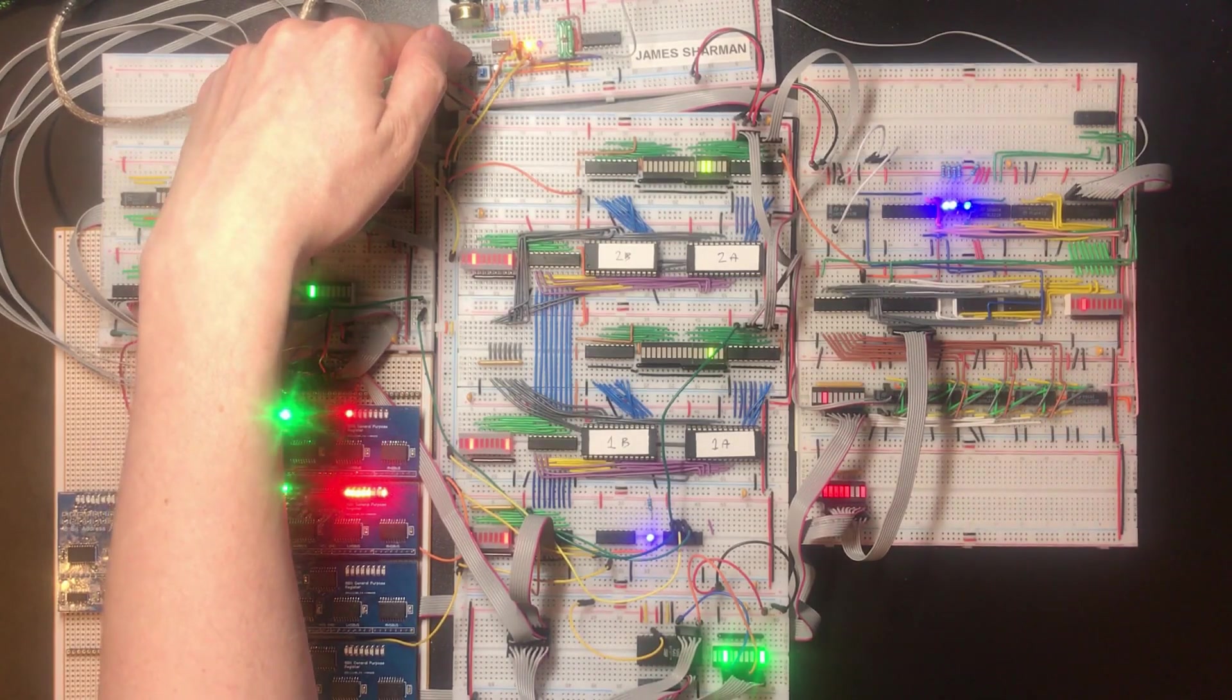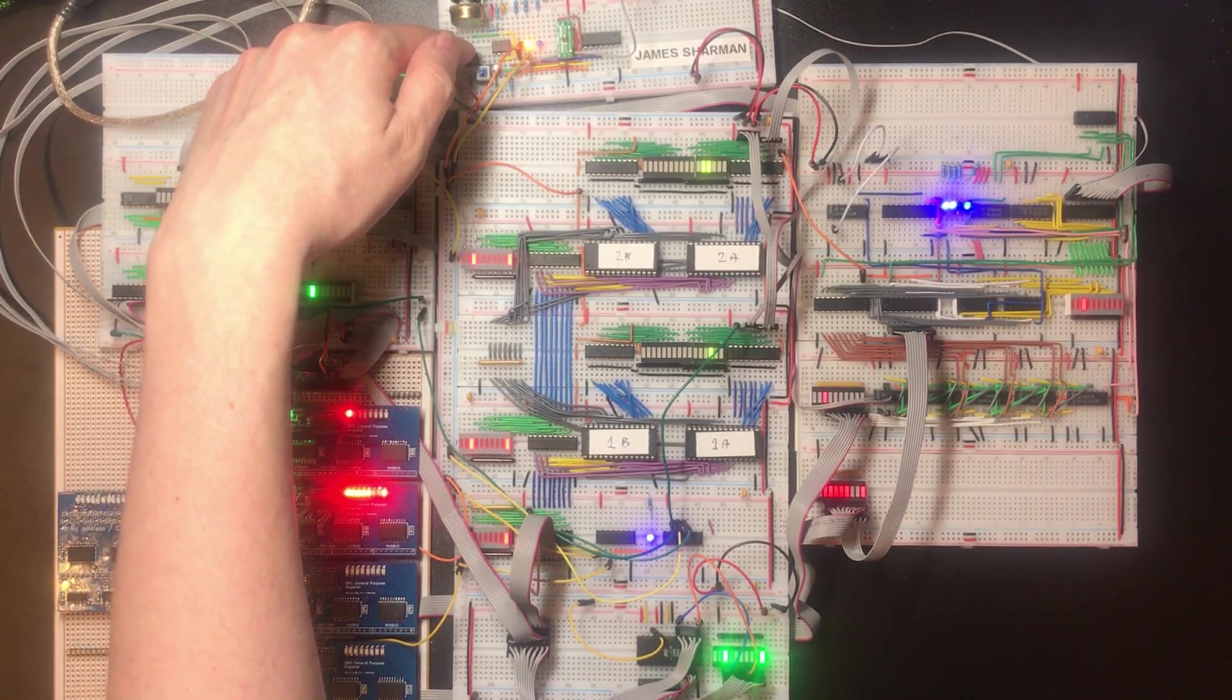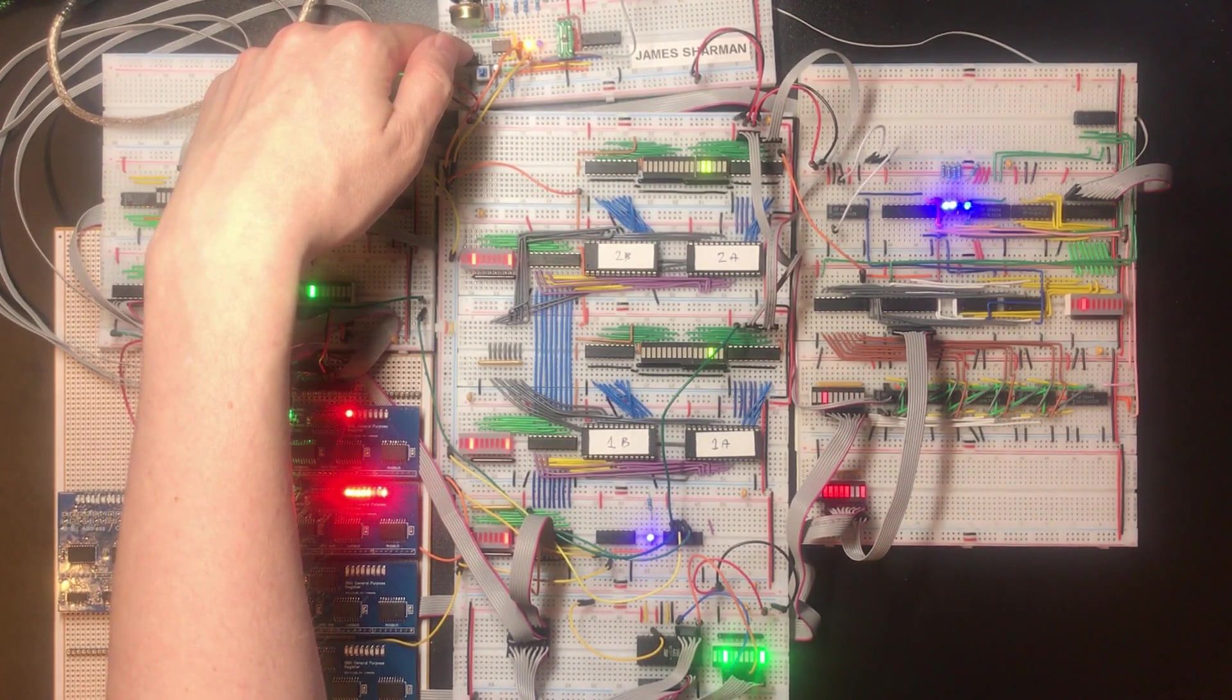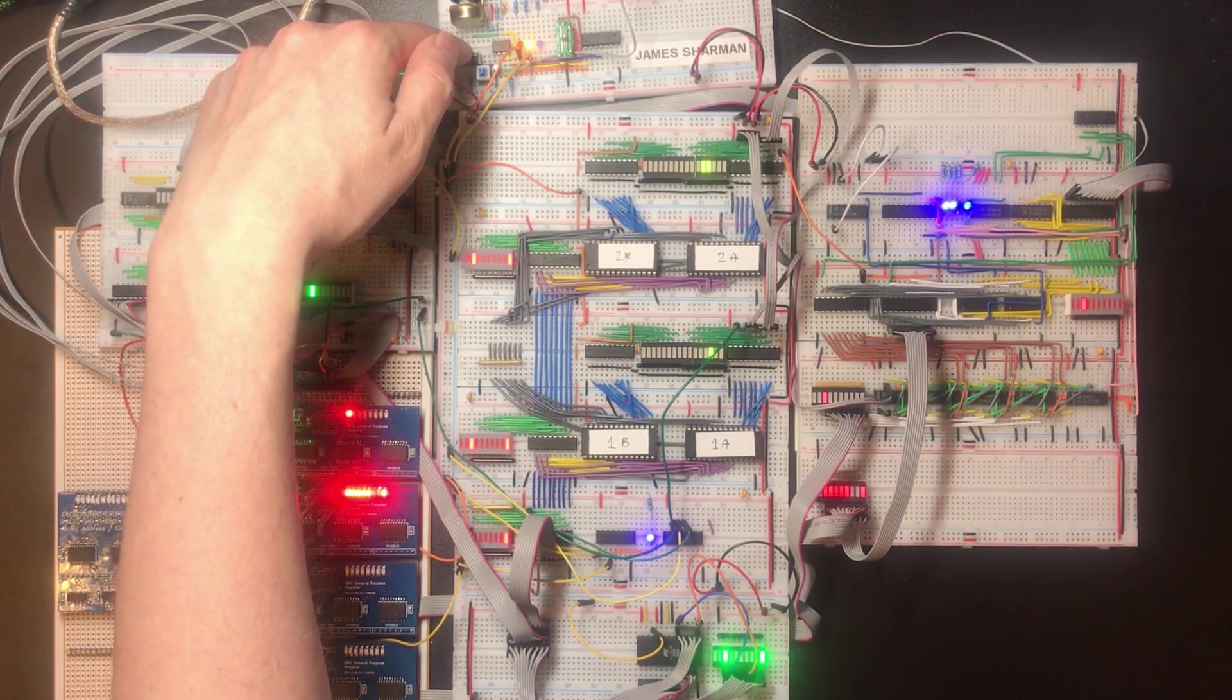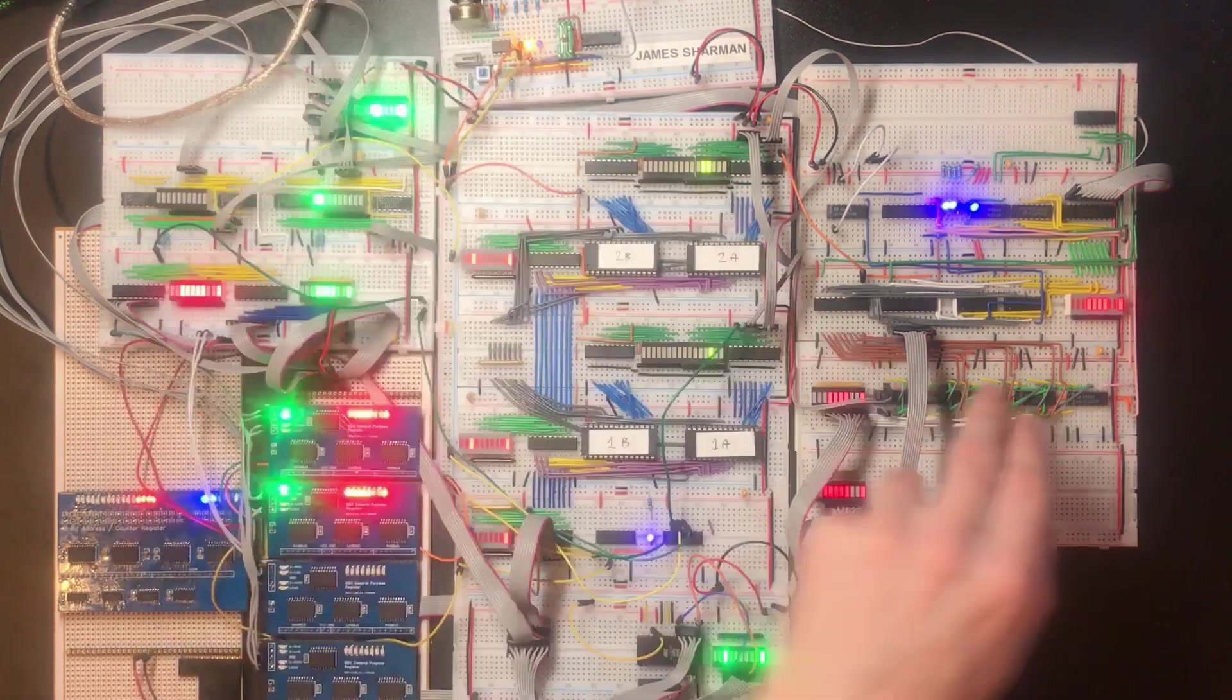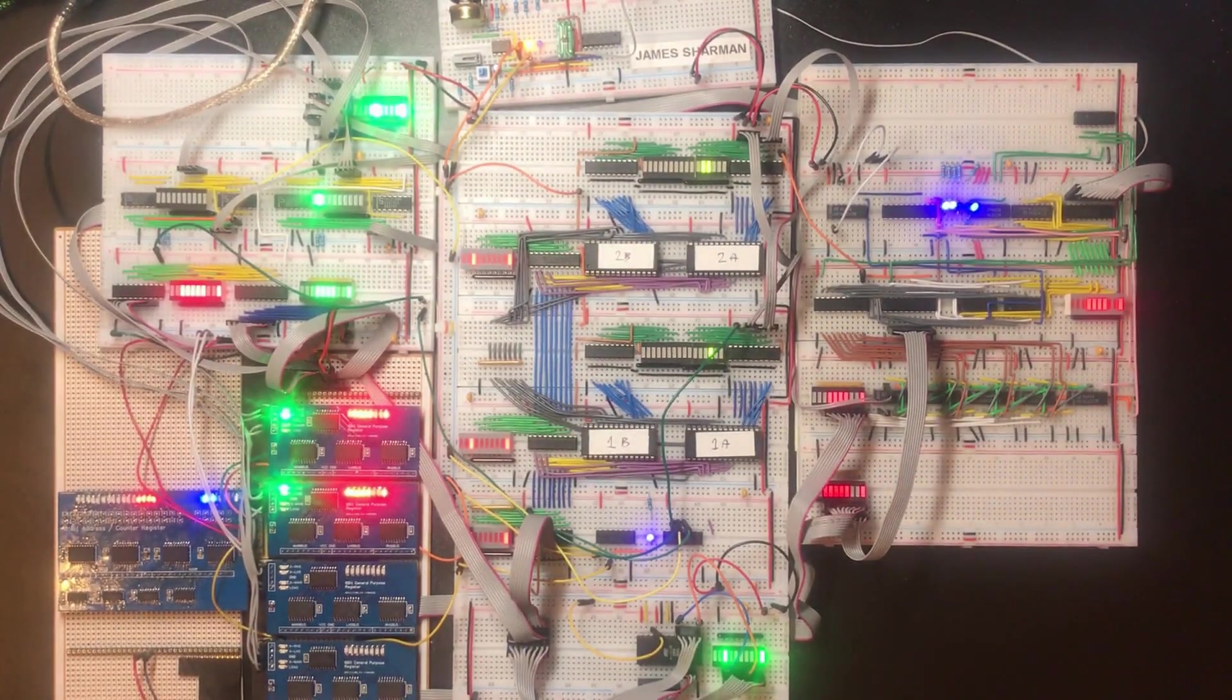Now the next clock will cycle it past negative 128 and it will overflow. So yes, that's worked.